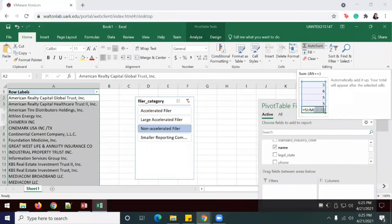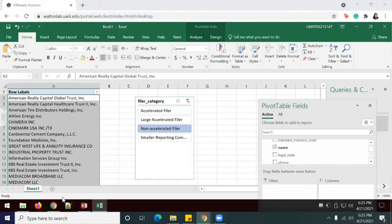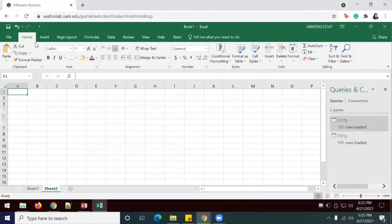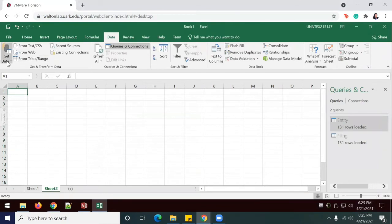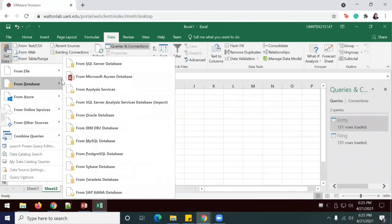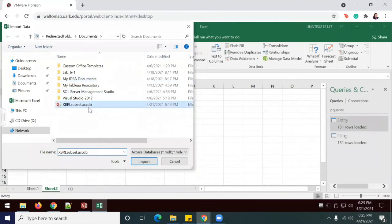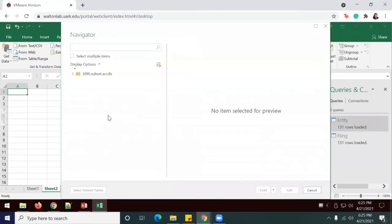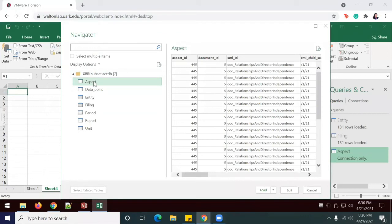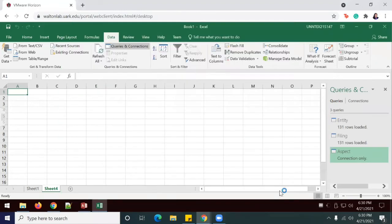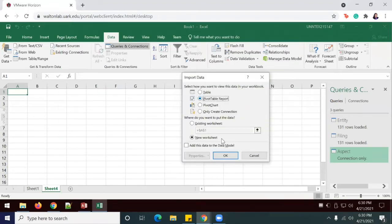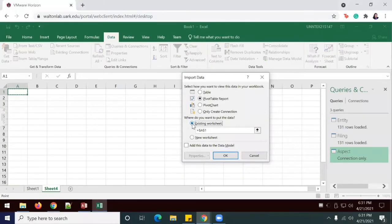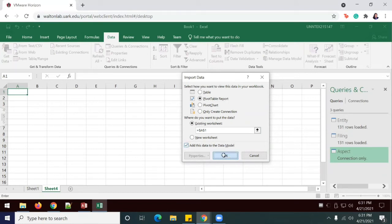So I'm going to return to Excel to import the Aspect table from the data. I'm going to open a new sheet and then go to data, get data from database from Microsoft Access database. Once again, we're using the same file. This time, I'm going to load the Aspect table. So I'm going to select Aspect, Load 2. We want a PivotTable report. I'm going to load it into an existing worksheet, and I'm going to add this data to the data model. And click OK.